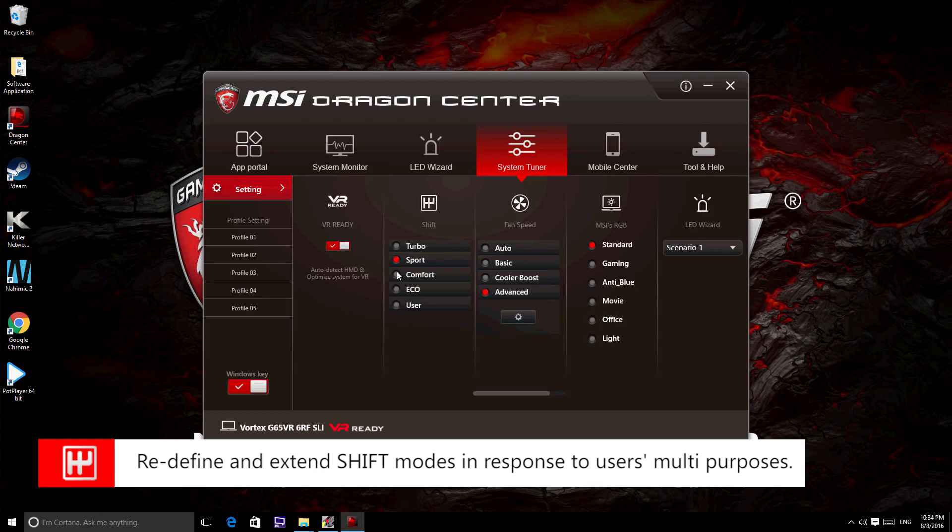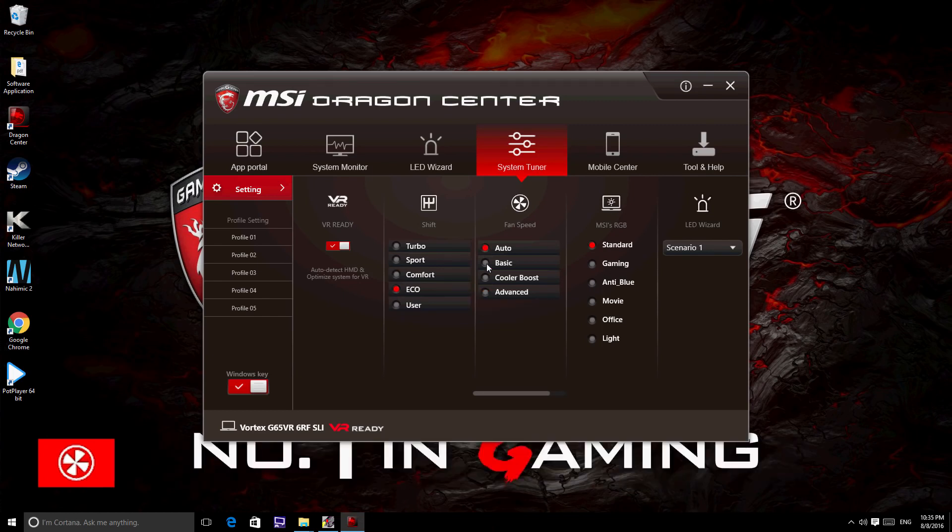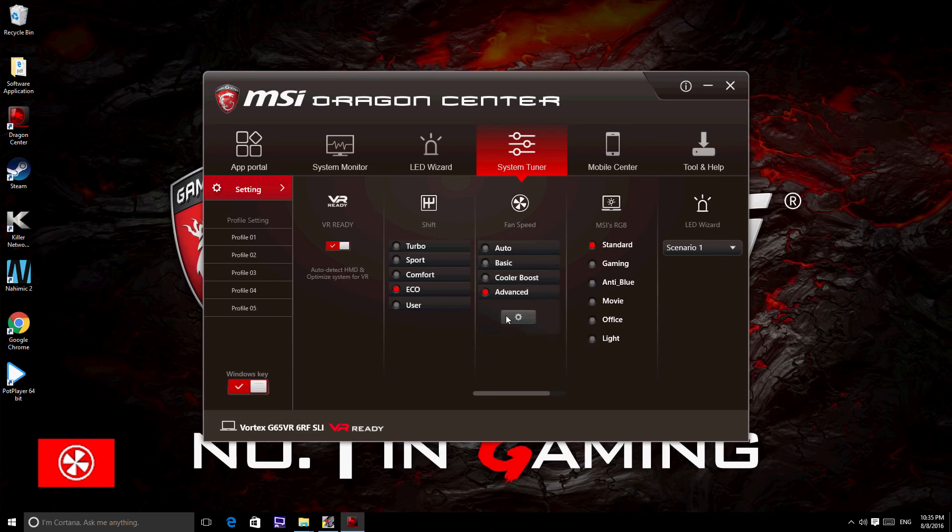Eco mode targets to extend the battery life. You may adjust the fan to your preference.